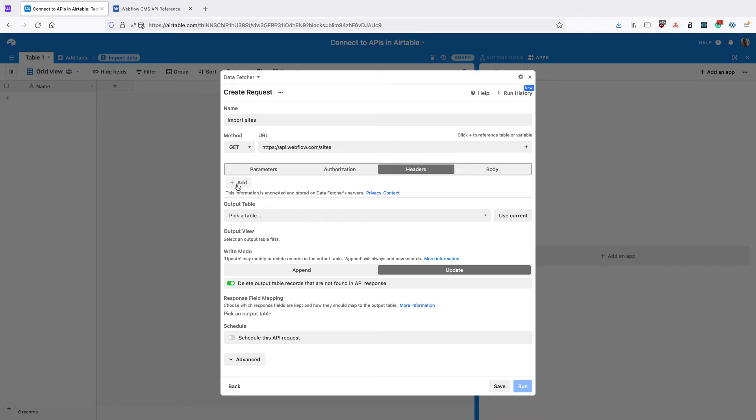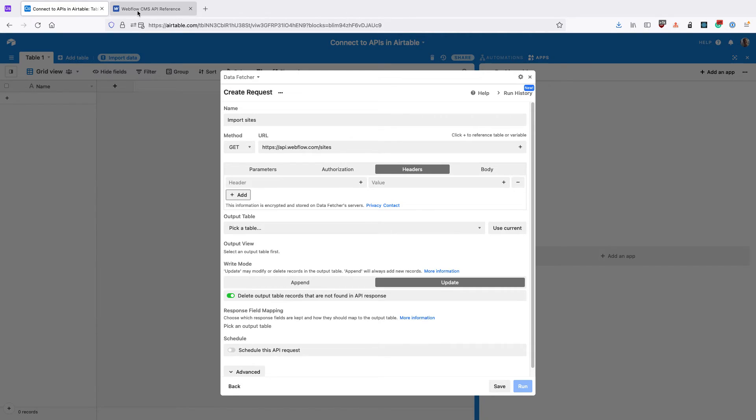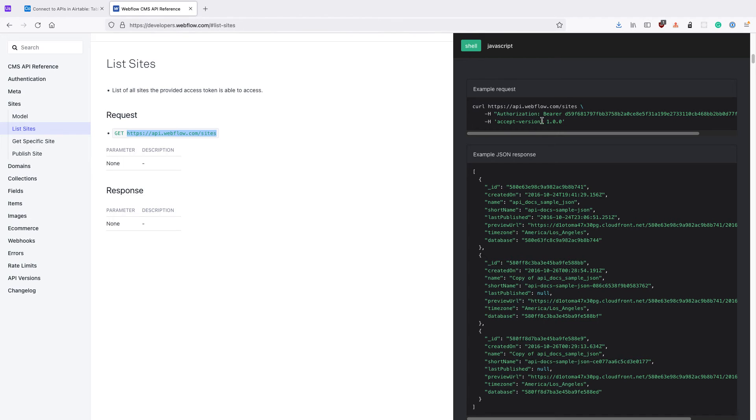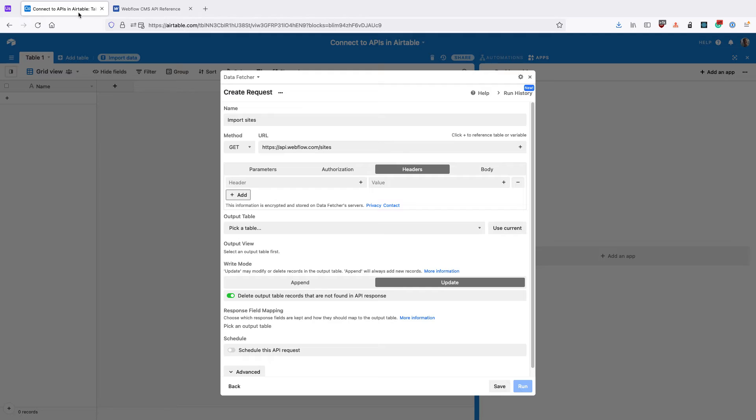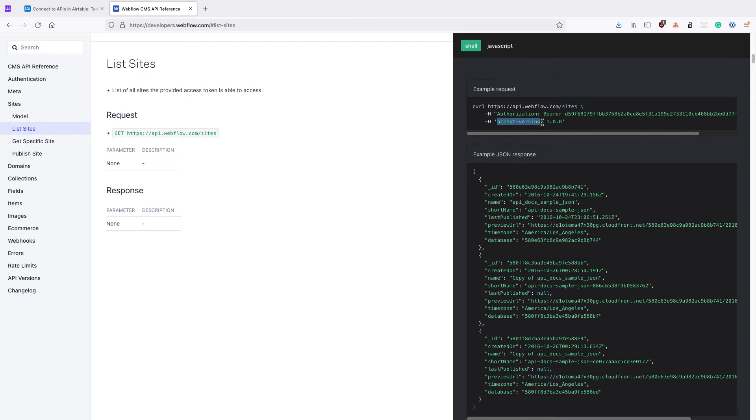I need to select a header. Click on the Headers tab, click Add. I need to add this header here called AcceptVersion with value 100.